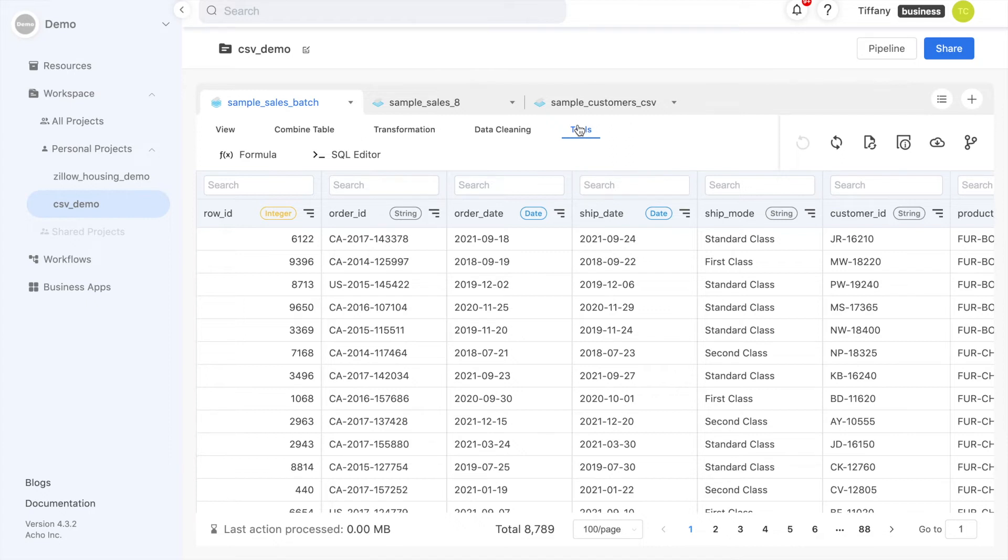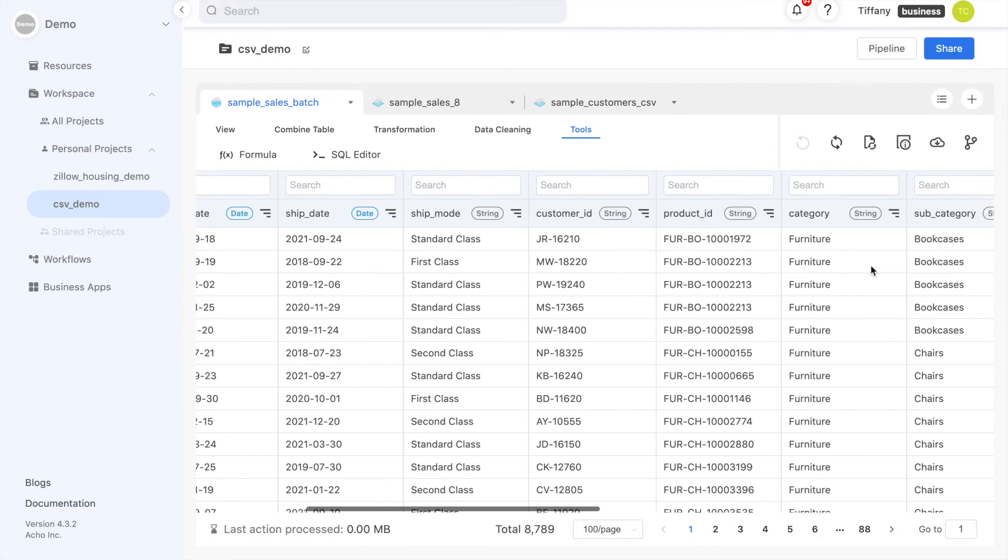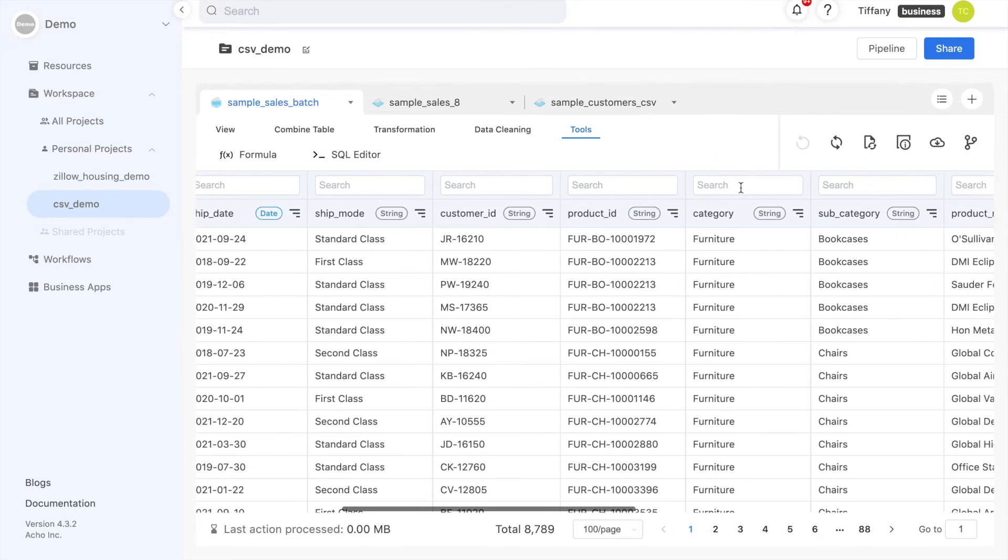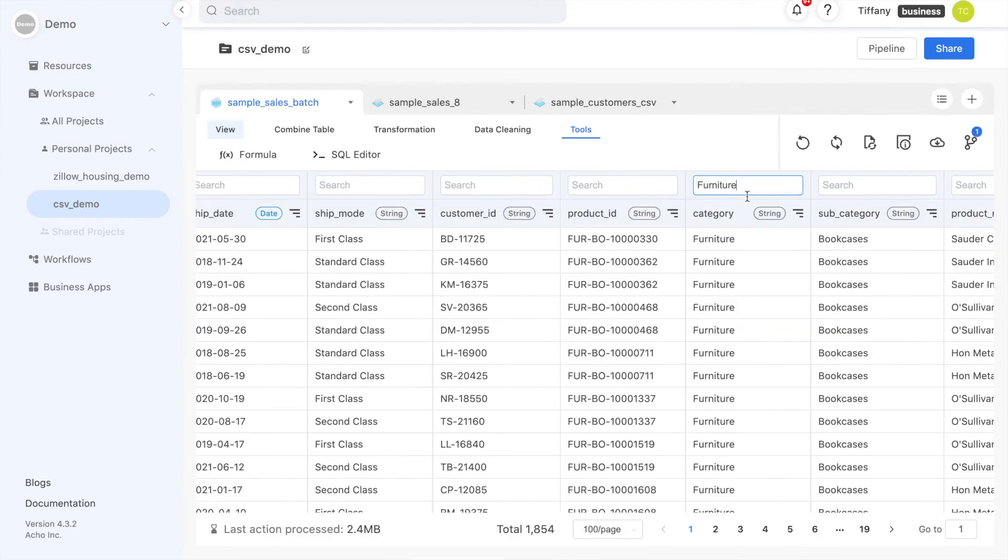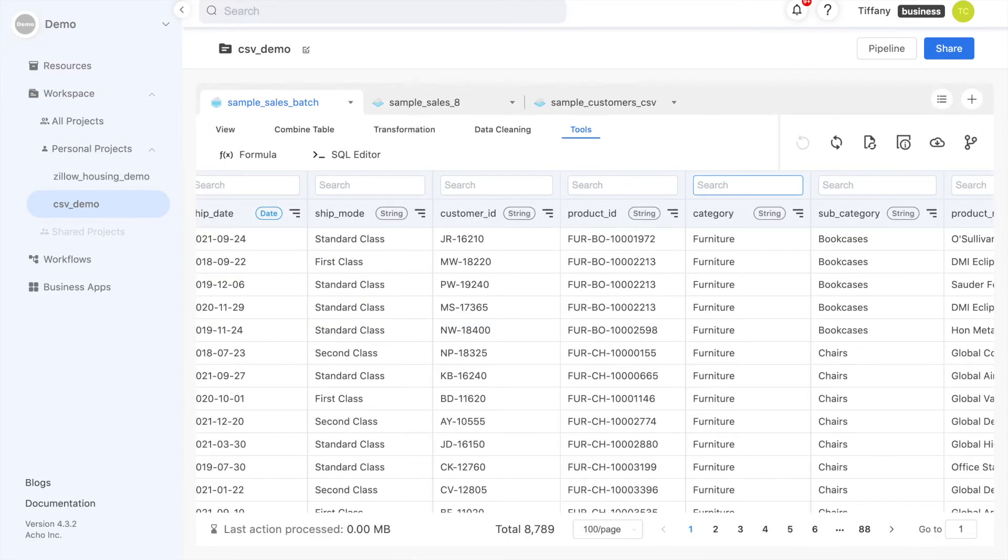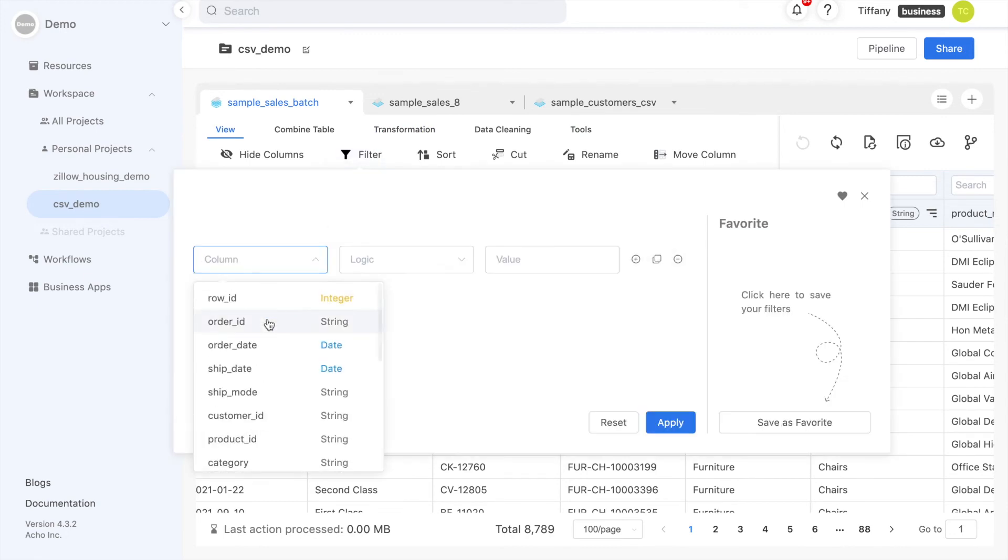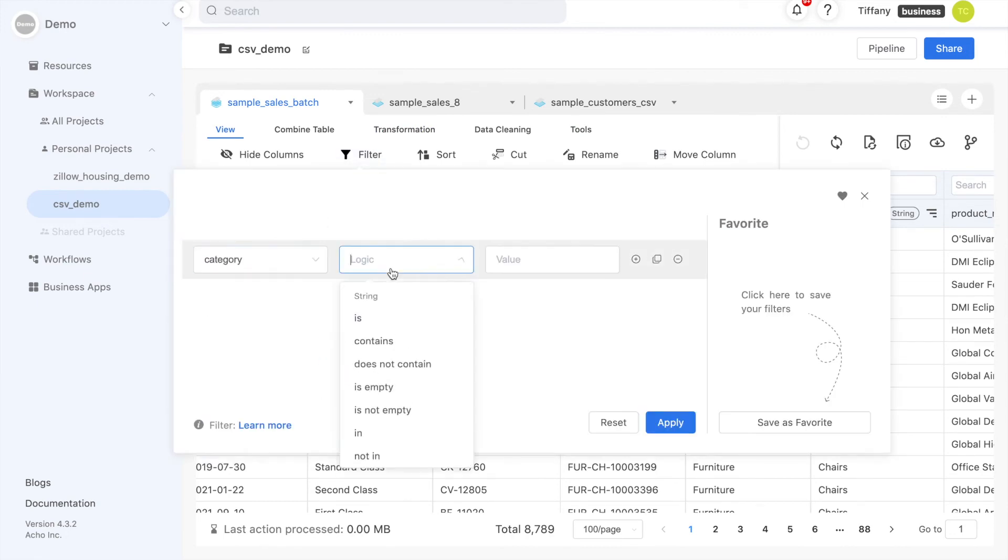If you want to search for a specific piece of data, you can search for it in the search box above the column or use the filter tool to extract the information. For example, if I'm looking for purchases that fall under the furniture category, I can either type furniture into the search bar or use the filter tool to narrow down the dataset.